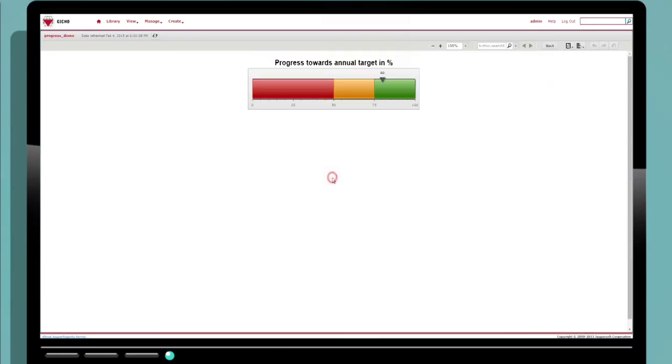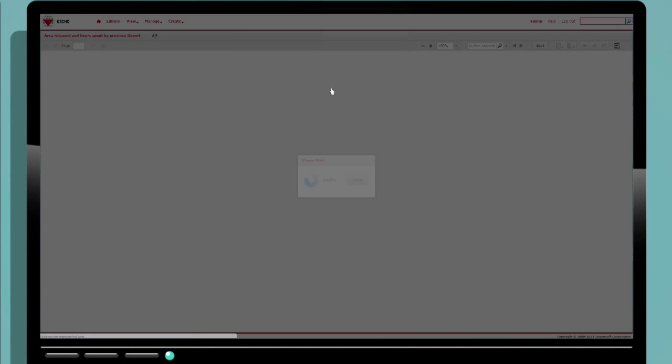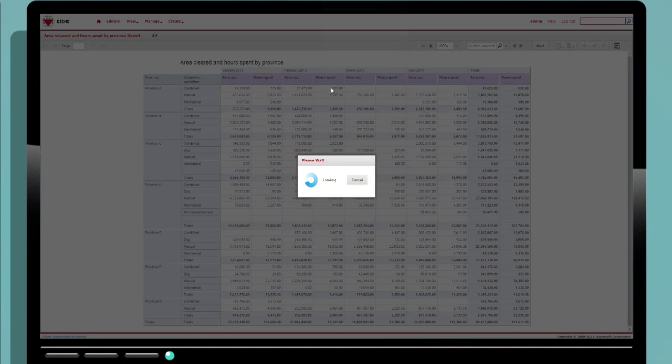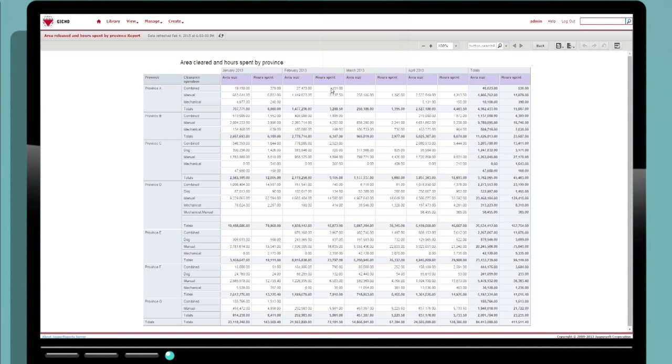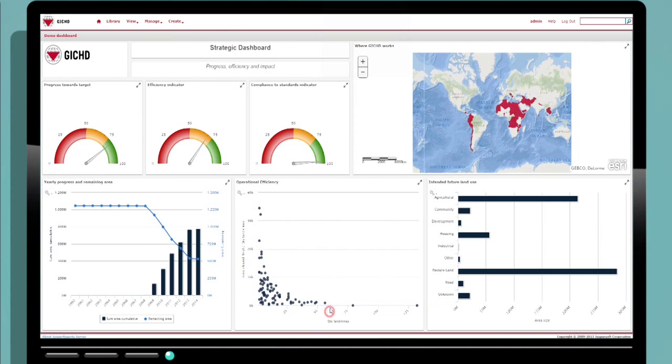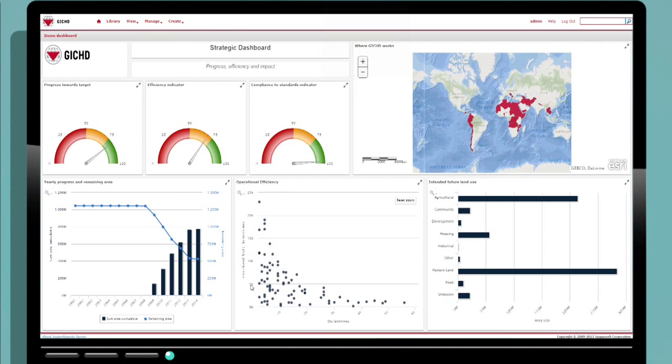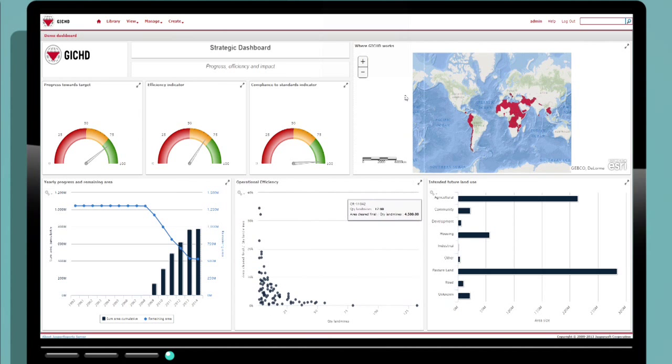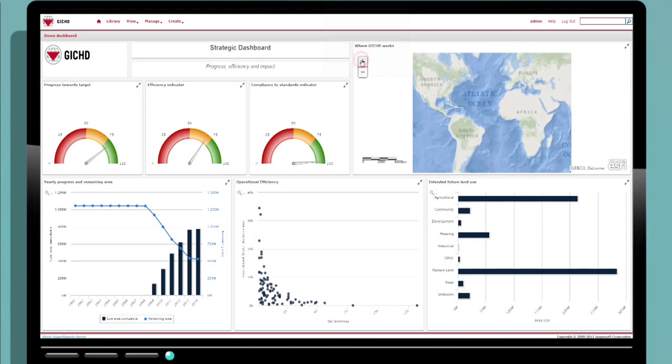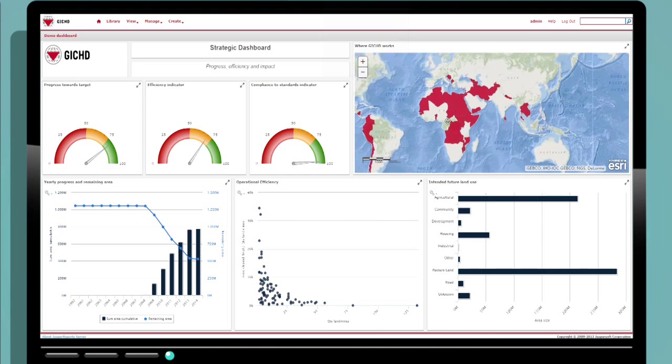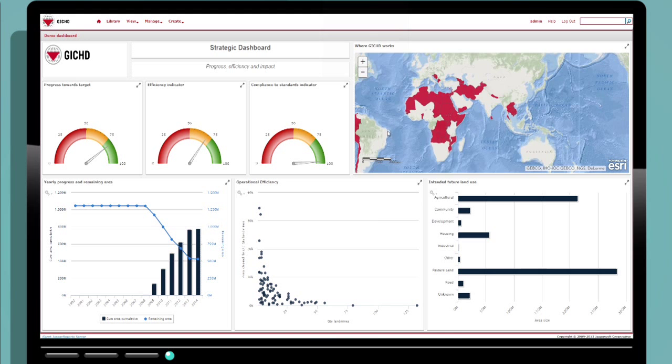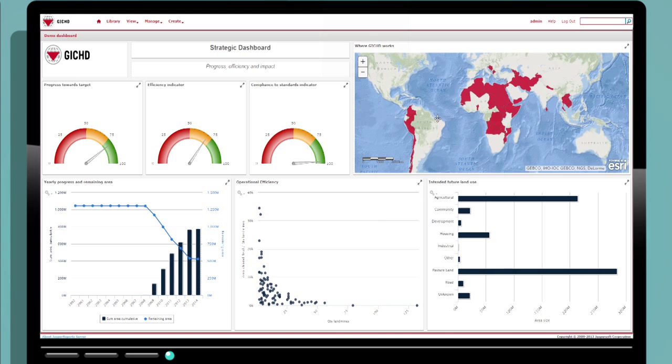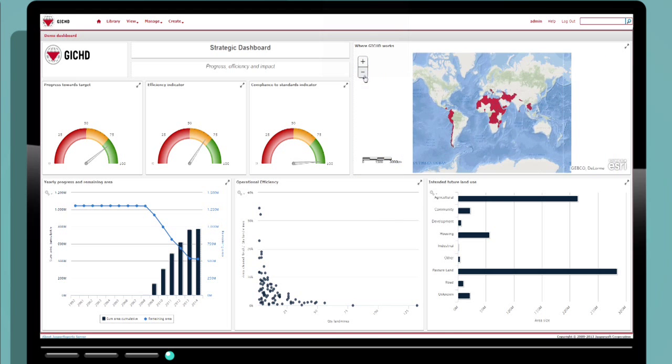Mint also helps you track key indicators and view the progress of activities on a daily, weekly or monthly basis. Organized in visually attractive dashboards, these indicators convey important information at a glance and even more detailed data and external content such as maps are accessible in just a few clicks.